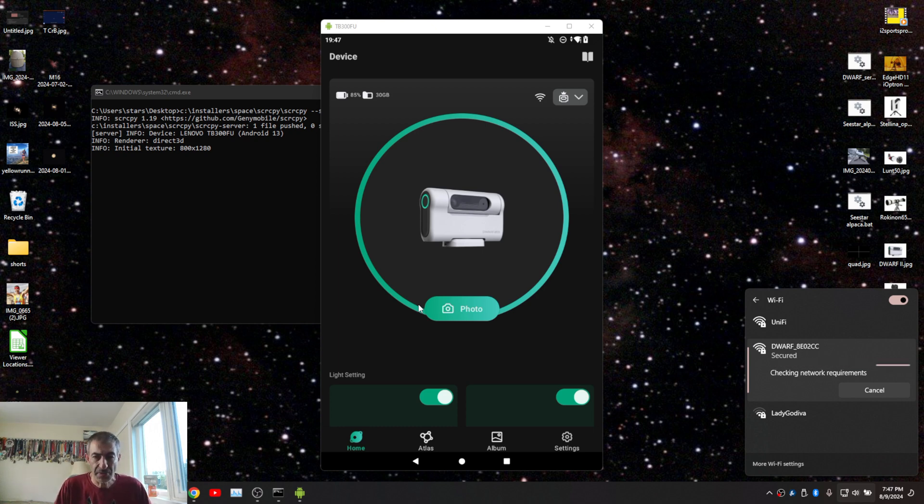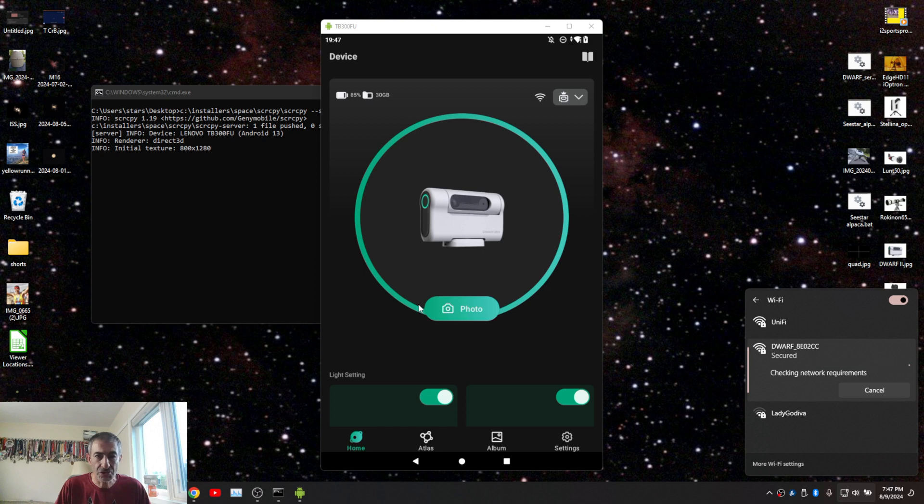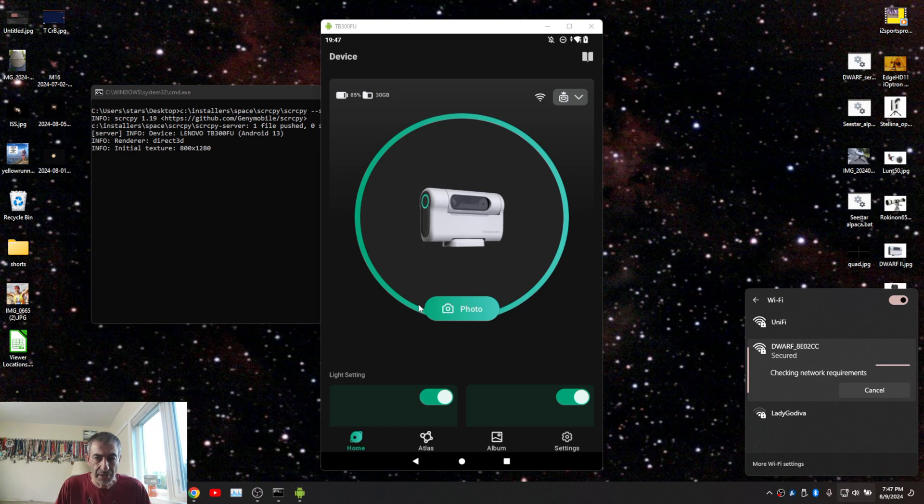So as soon as my Wi-Fi connects, as soon as the laptop's Wi-Fi connects to the Dwarf, I'm going to launch the Dwarf app into the Windows subsystem for Android and see if I can launch it on a big monitor.